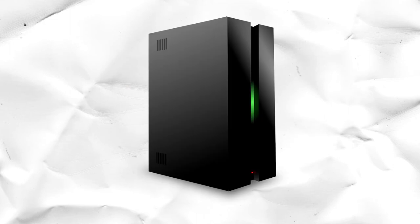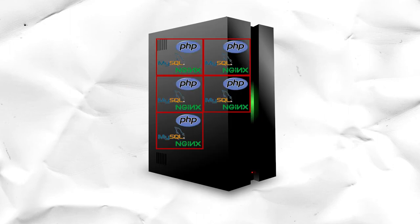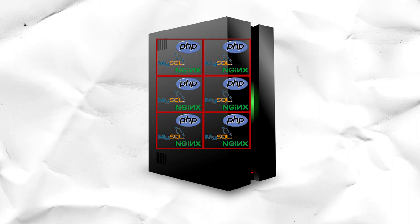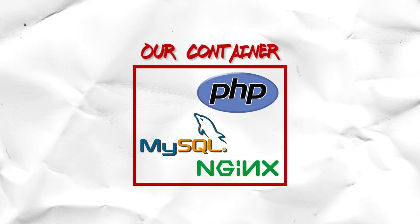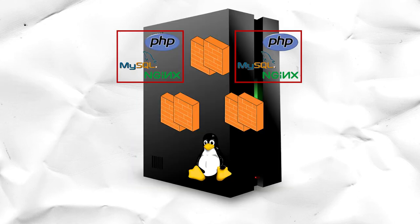But what if we could get the benefits of this better utilization that virtual machines give us without the wasted resources of 10 installations of CentOS? Containerization is a prime alternative to virtualization. Much like virtualization, containers allow developers and system administrators to define an environment and isolate it from the rest of the processes running on the hardware.